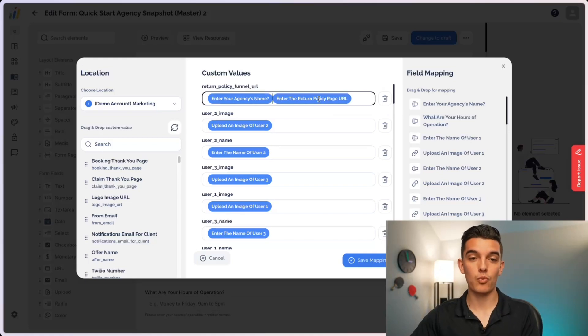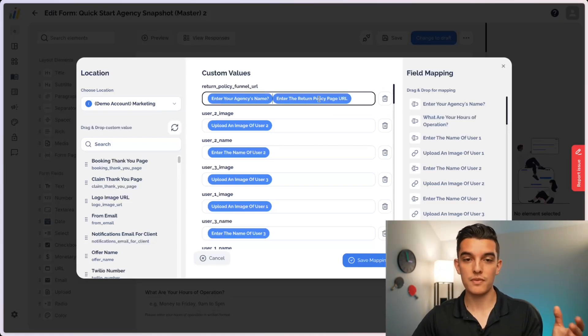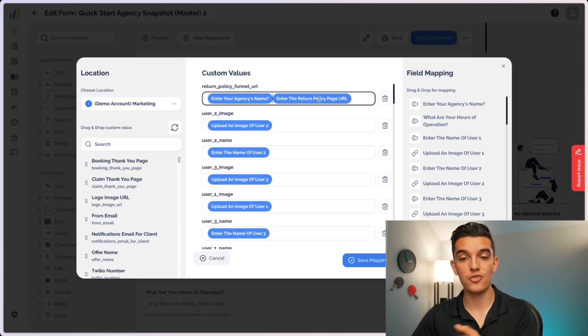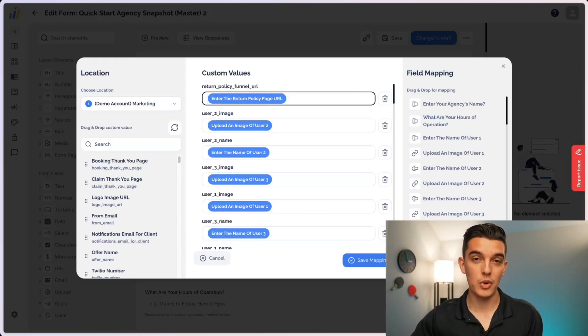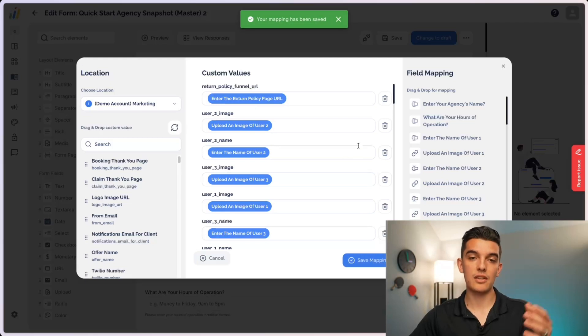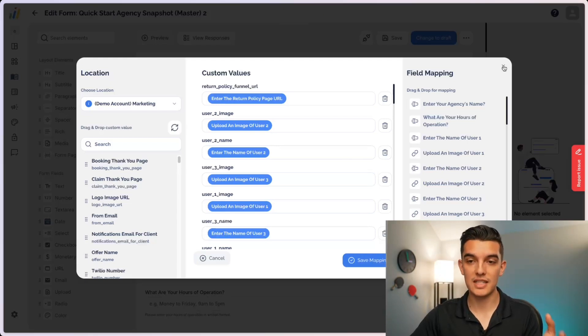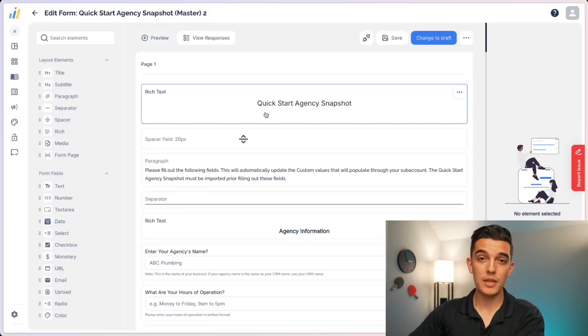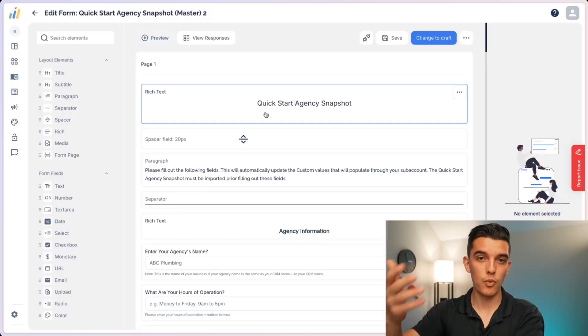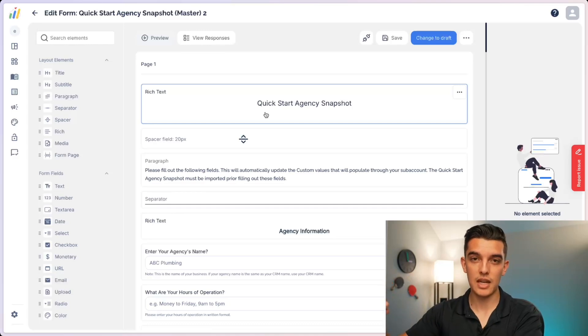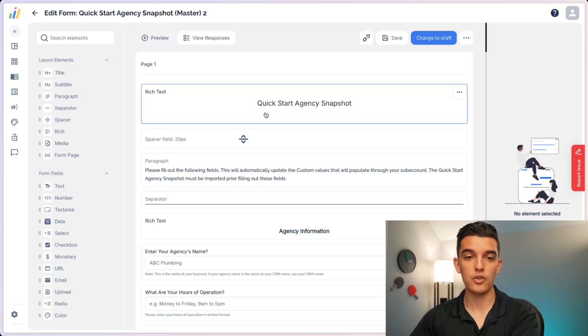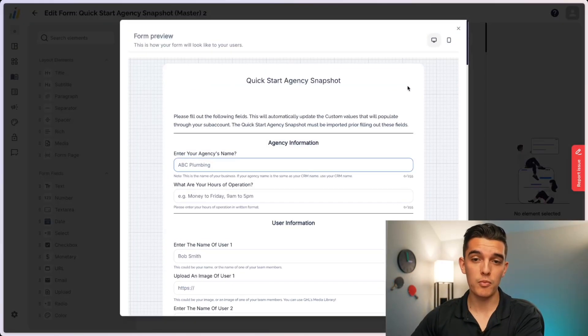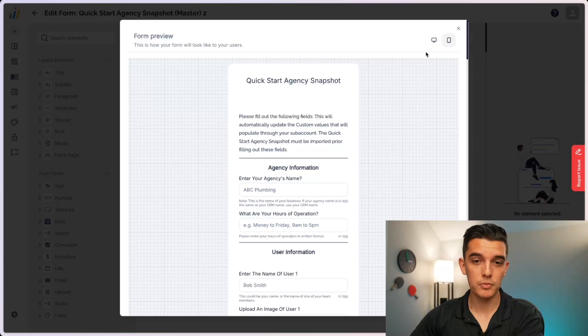On the right hand side, this is the field mapping, the custom values from my subaccount so I can drag and drop them and associate them with each one of the questions. Of course, if I'm not happy with a particular custom value or if I need to create a new one and associate a new question, I can build all that mapping and associate it within my Extendly OS. Once I'm happy with the list of questions, the ones that we built inside of your Google Doc earlier, I can then preview this form, whether from desktop or from mobile.